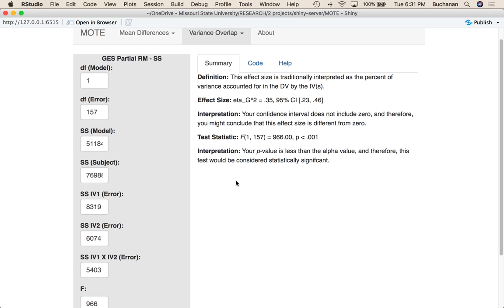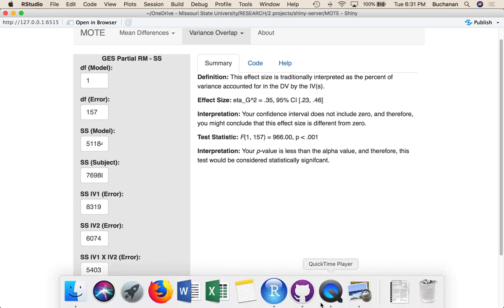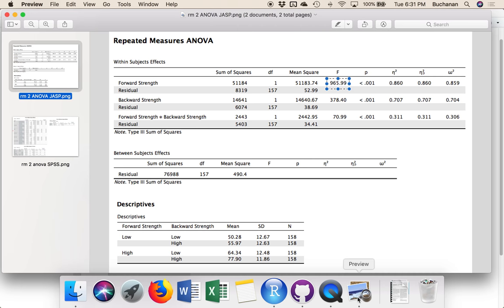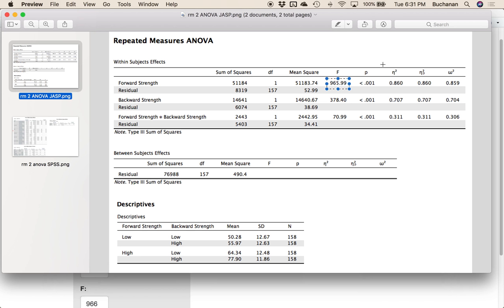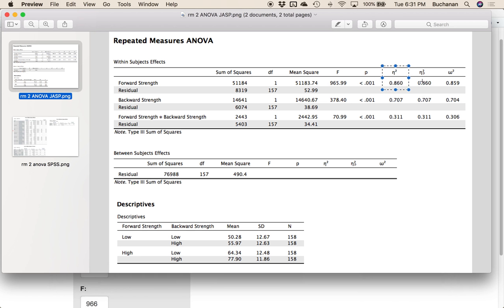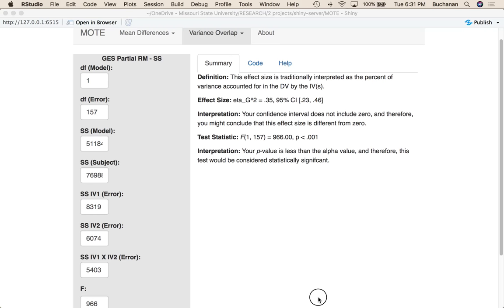So we would say this effect size is greater than zero, but let me really show you what's happening here. Eta squared or partial eta squared here is 0.86, and so is omega. What's happening is that the sum of squares subject variance is getting ignored for those, but it obviously is overestimating eta.